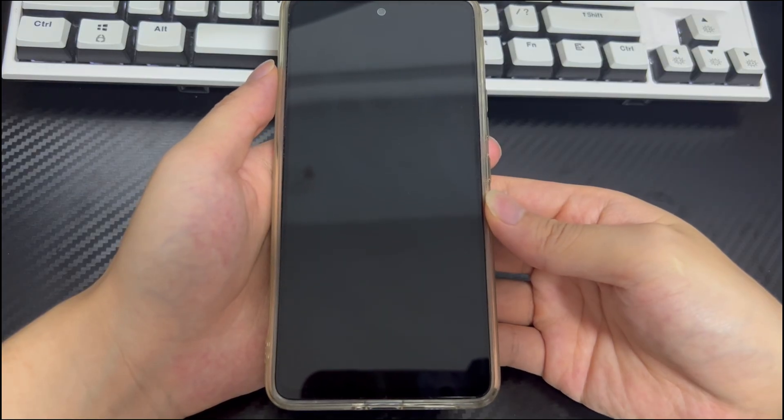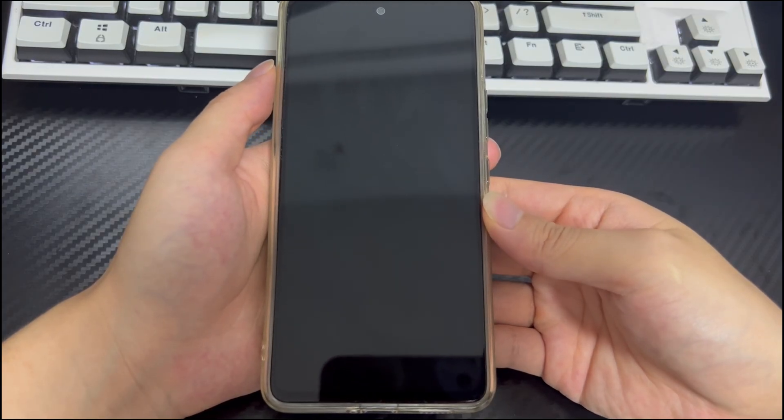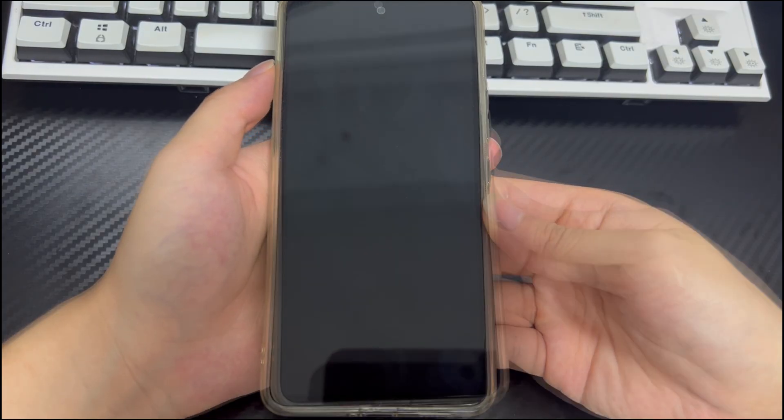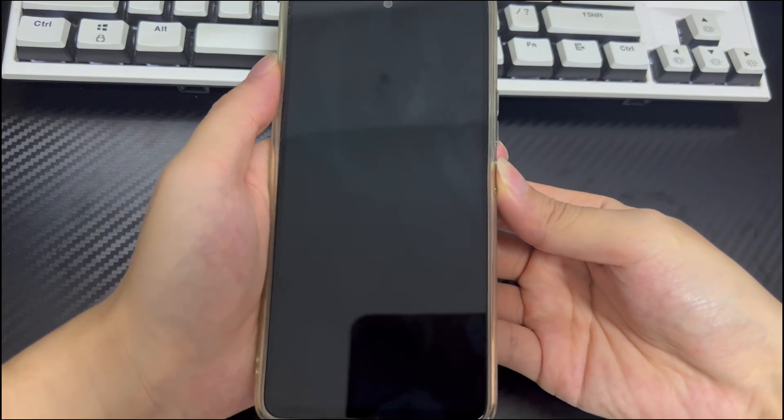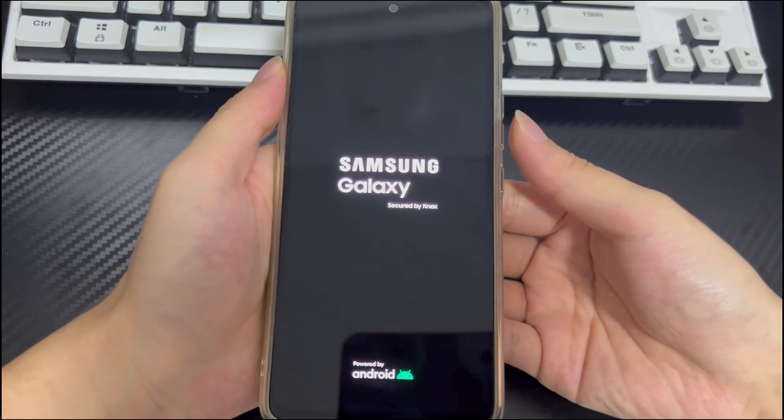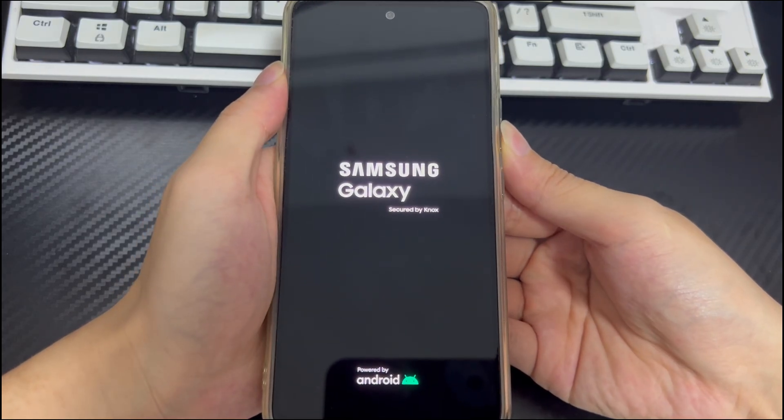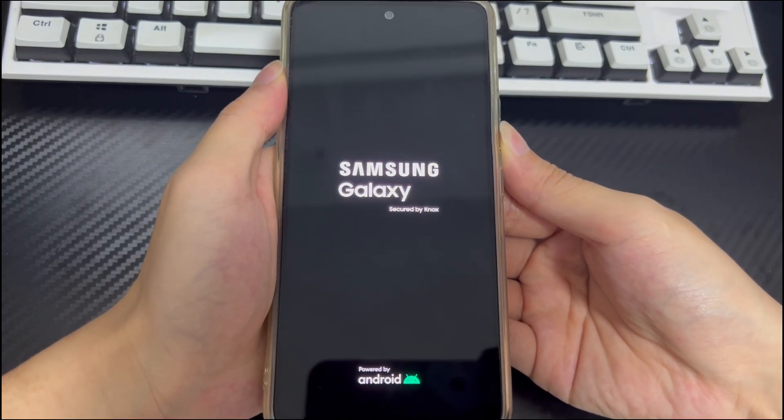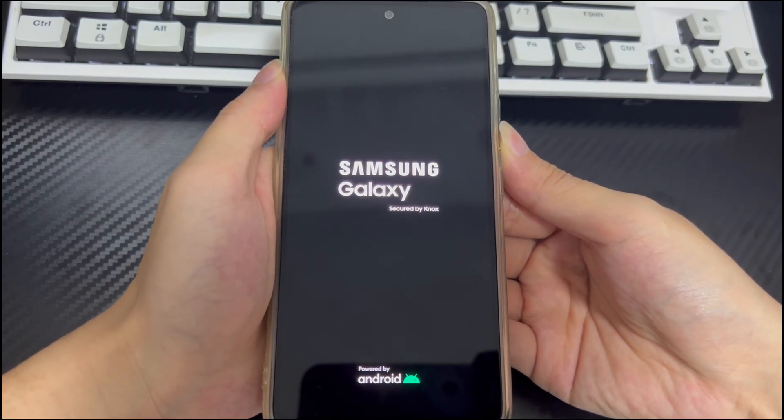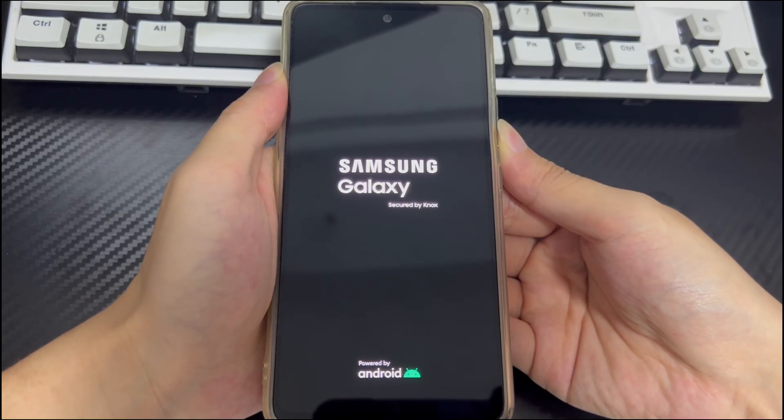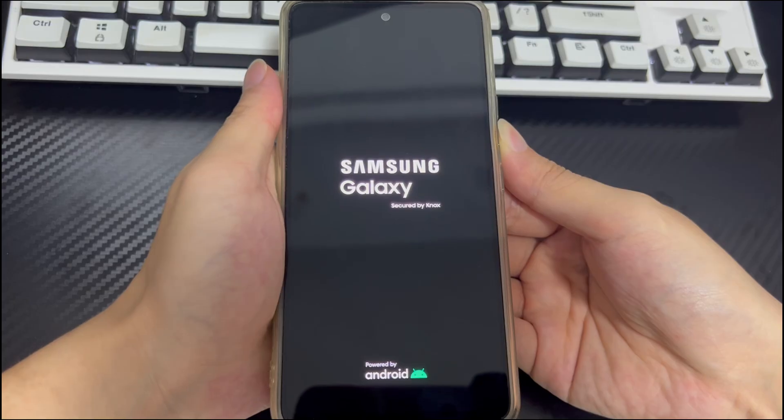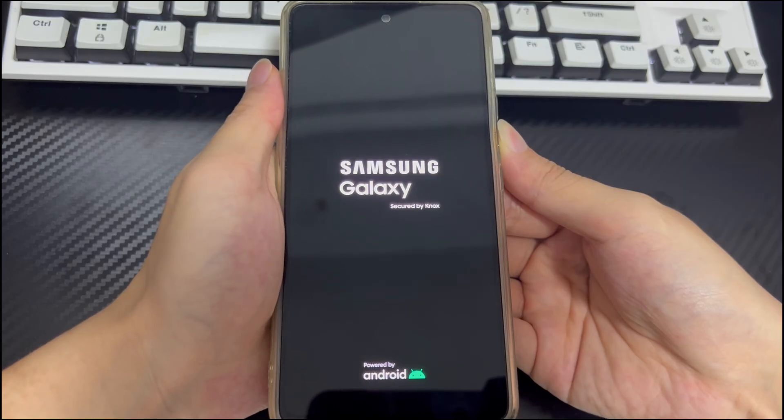To enter safe mode, follow these steps. First, make sure the Android phone is turned off, then press and hold the power button. When the phone logo appears on the screen, release the power button and press and hold the volume down button. If done correctly, your Android phone should turn on and safe mode will appear in the lower left corner of the screen.